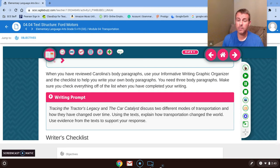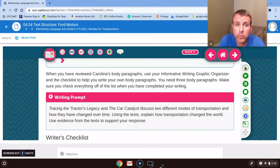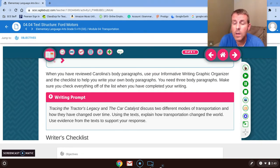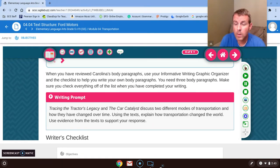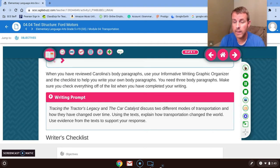Just to go back, we have created a four square on 4.02. On 4.03, you created your hook. Today on 4.04, you're writing your body paragraphs.